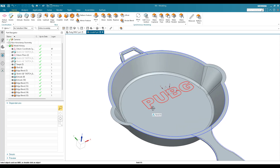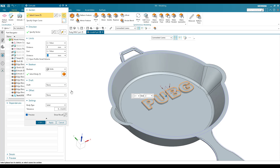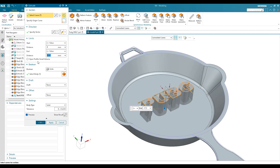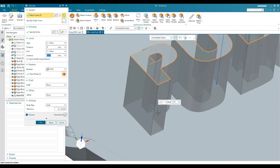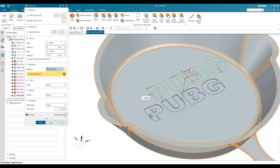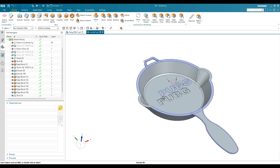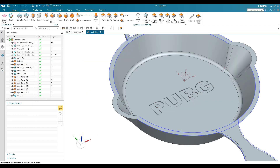Now I'll extrude the PUBG text. Go to Extrude, select the text sketch, set the distance to minus 17.5mm so it goes beyond the pan surface. Set the operation to Subtract/Remove and click OK. This carves the PUBG text into the pan.